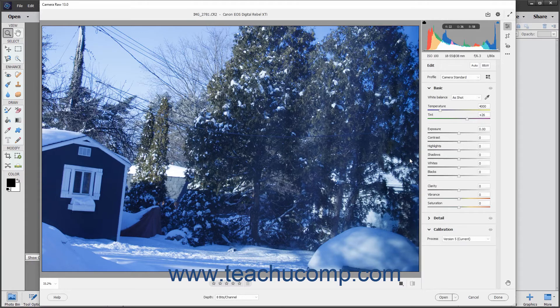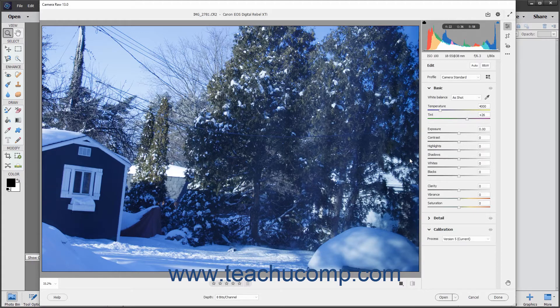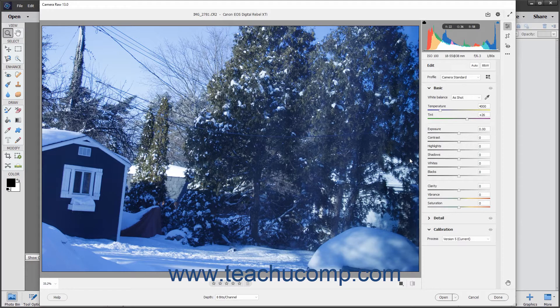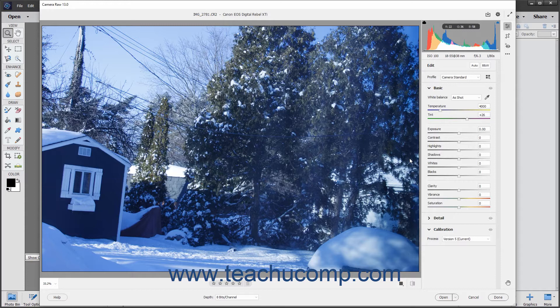The white balance of a camera raw image is recorded by the camera as metadata when the image is taken. This metadata is read by Photoshop Elements when you open the camera raw image and often results in the correct color temperature for the image. However, you can adjust the white balance for images that display a color cast due to an imbalance in the white balance.